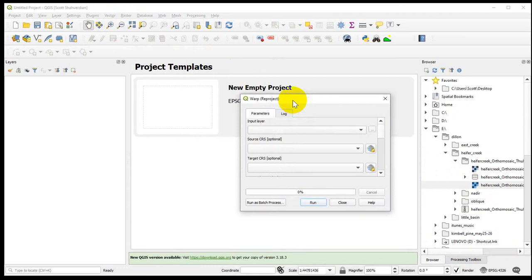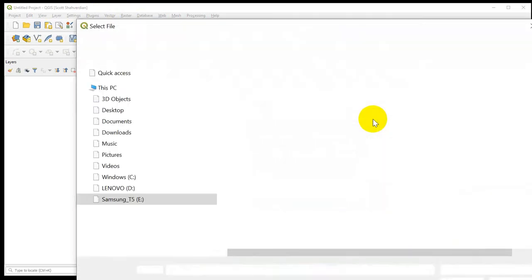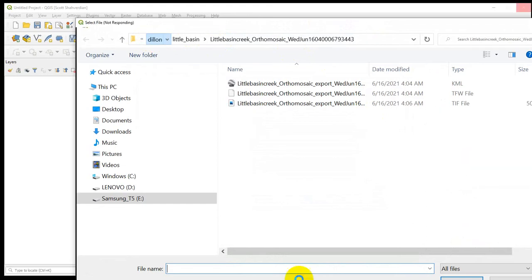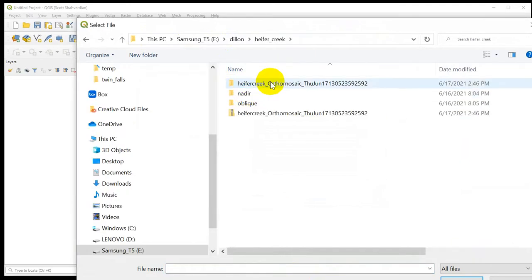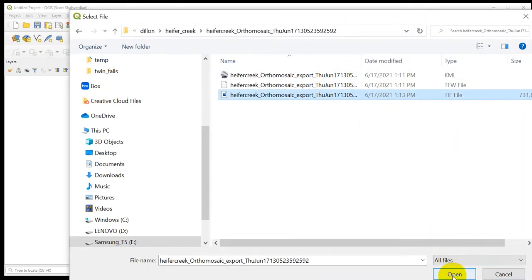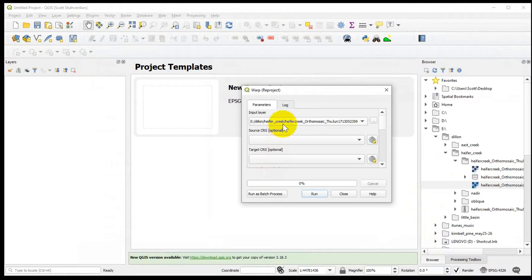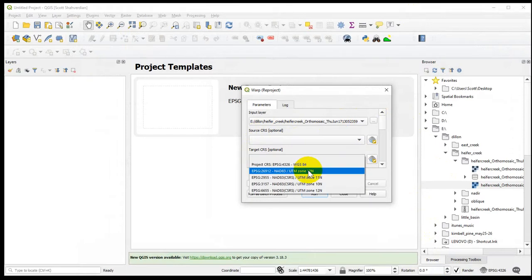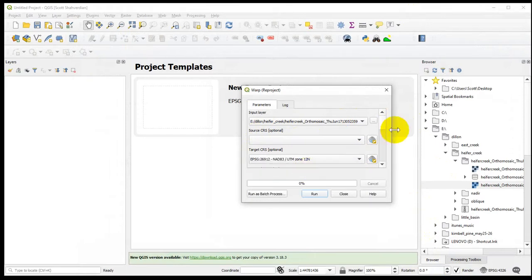Select that and drag it over to the screen. The input layer is the one we discussed. I'll pause this so we don't have to wait. And we're back. There's our big file. CRS is Coordinate Reference System in QGIS. We are in NAD83 UTM Zone 12 North. Select that.